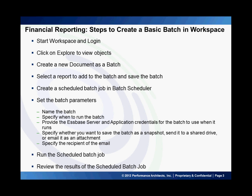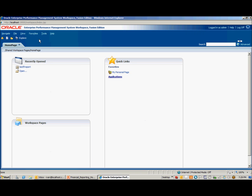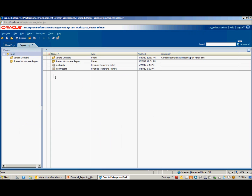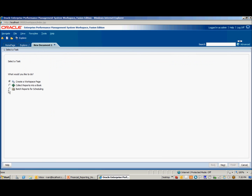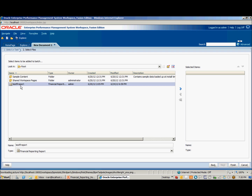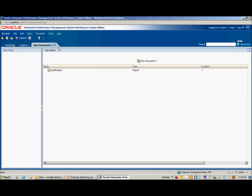To demonstrate, log in to Workspace. Click on Explore. Select File, New, Document. Select Batch Reports for Scheduling. Click Next. Select the report that you want to add to the batch. Click Finish.